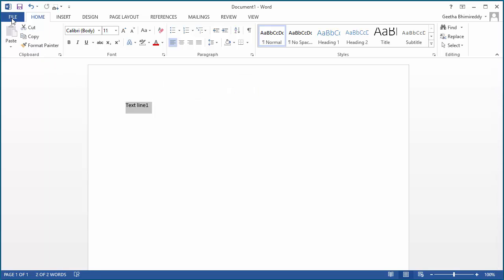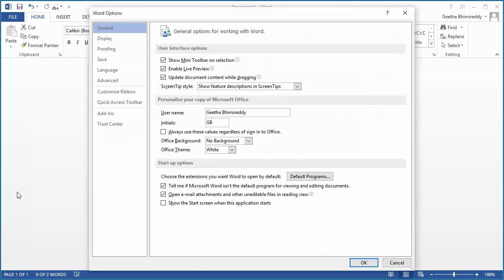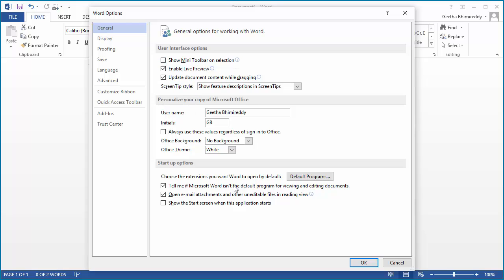To disable the mini toolbar, click on File, click on Options, select the General tab, clear the check box for 'Show mini toolbar on selection', and click OK to save the setting.